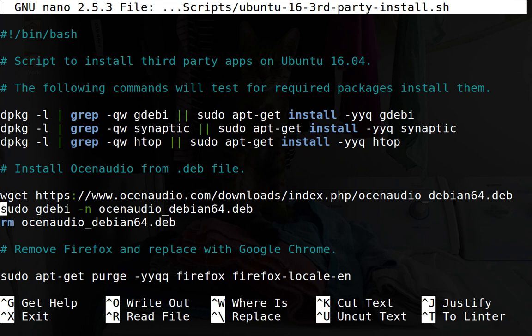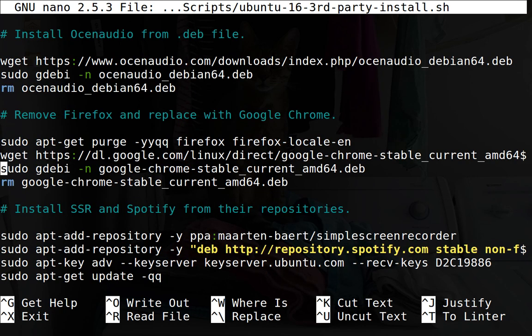The next thing I have it doing is installing Ocean Audio, which is an excellent audio editor for Linux. And then I have it removing Firefox and replacing it with Google Chrome. That's what it does here.